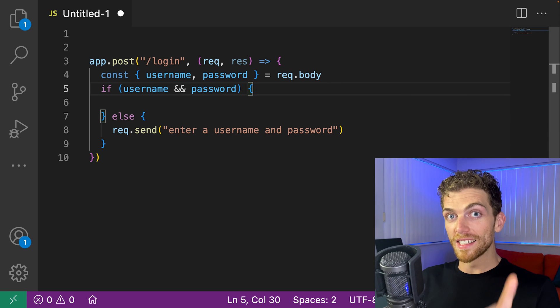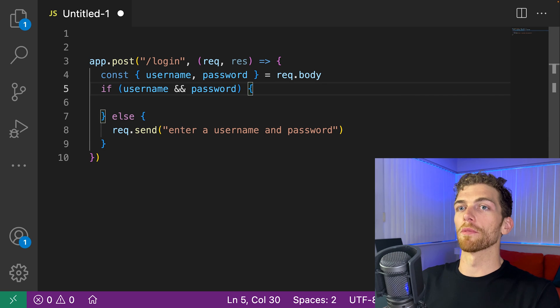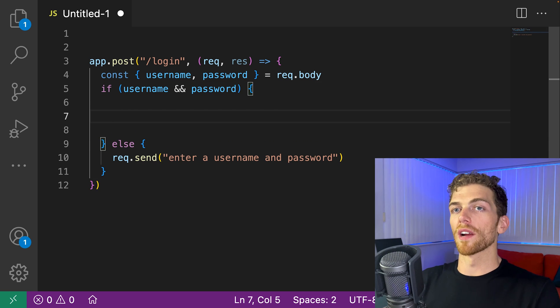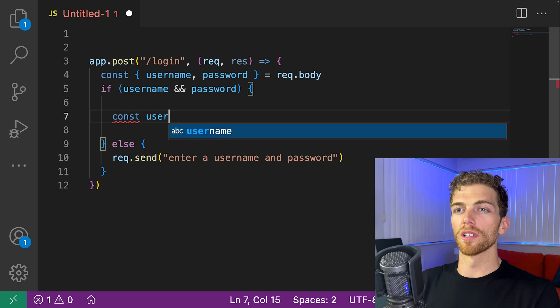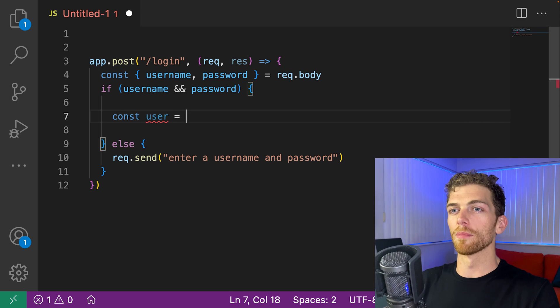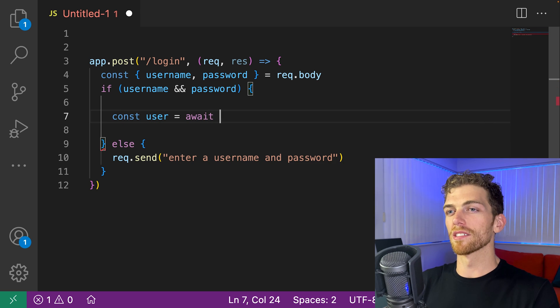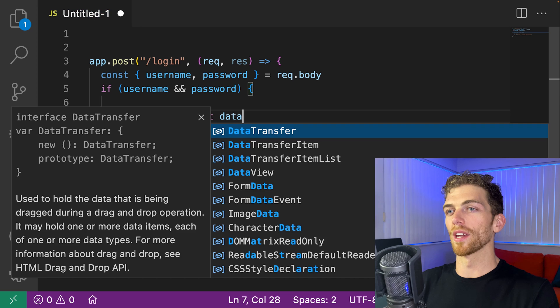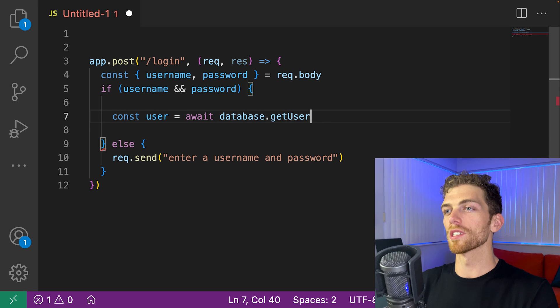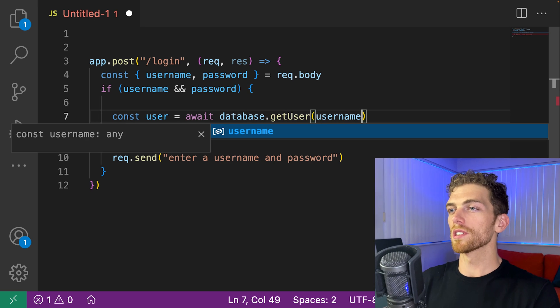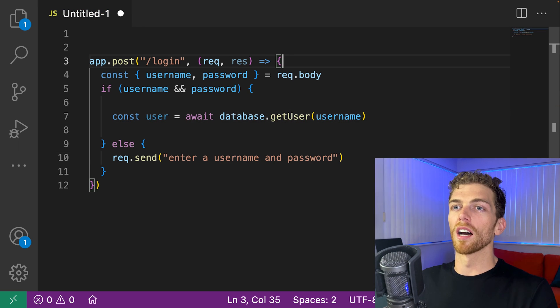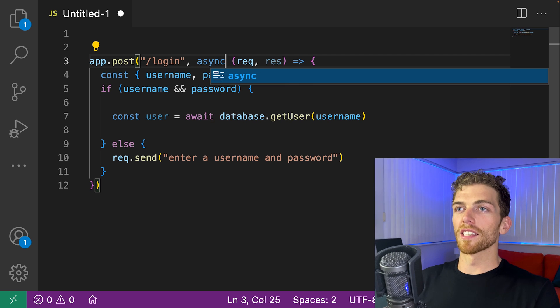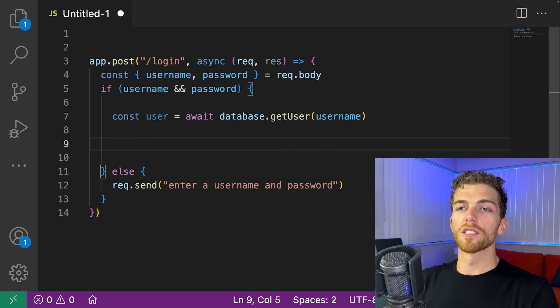But if they did submit a username and password, now we need to check if that user actually exists in the database. So let's go grab the user from the database. Let's just assume we have a function called getUser that accepts a username. And this would be an async function now.